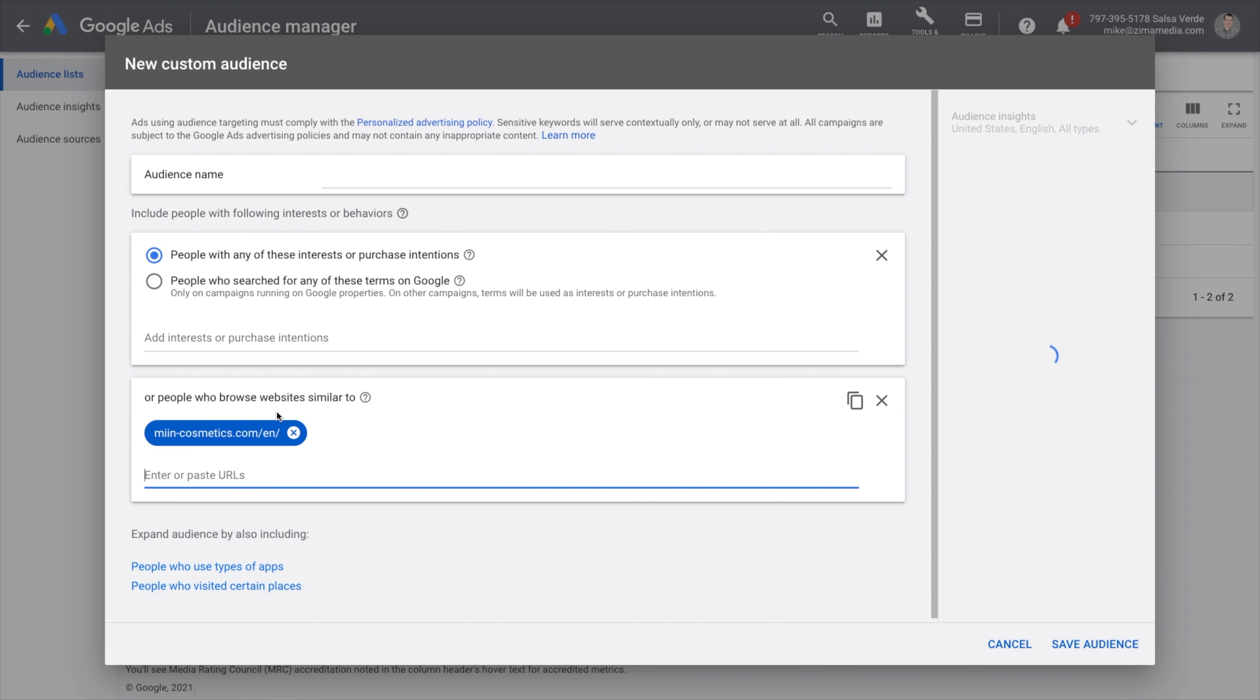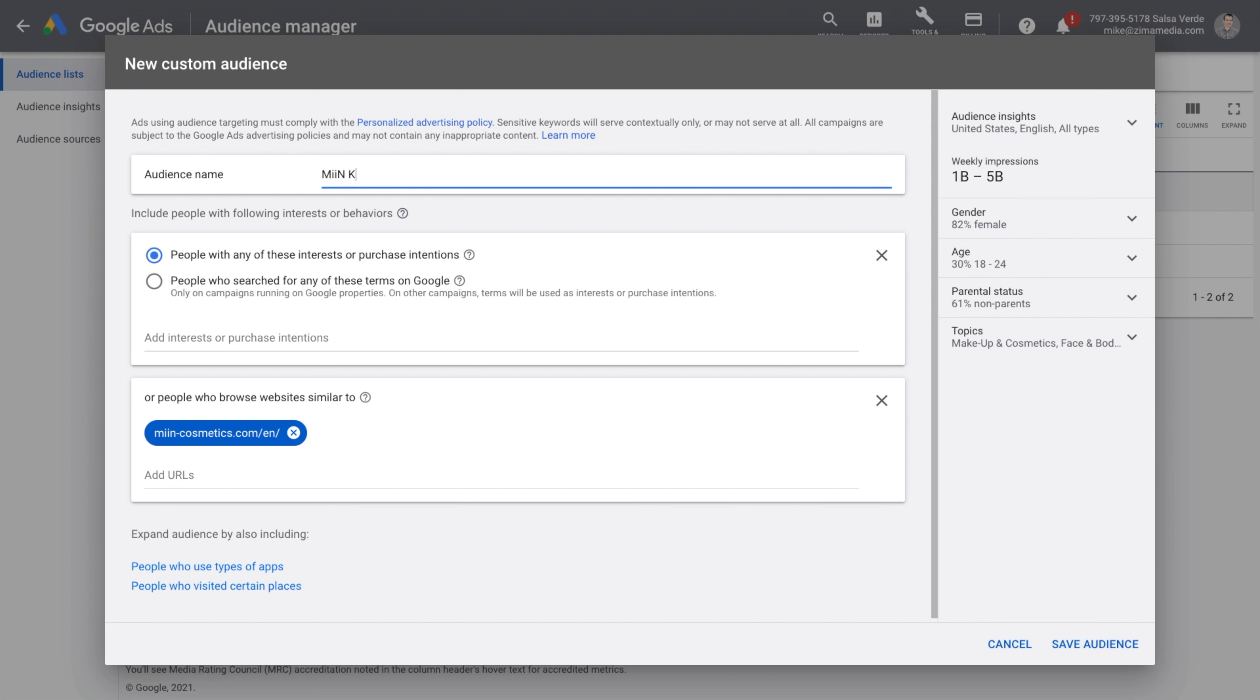So I'm going to copy in a website I've already tried and name this audience. If you start having a lot of audiences, make sure you concentrate on your naming so you can find them much more easily, and go ahead and save this audience.